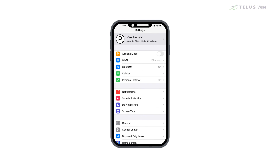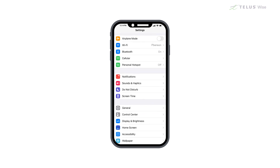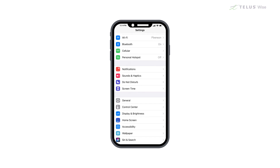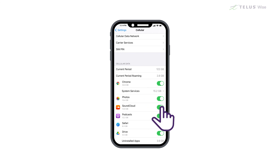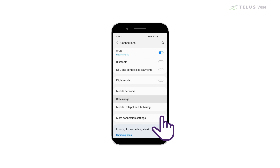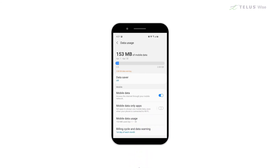To see how much data you're using on either an Apple or Android device, start by tapping Settings. On an iPhone or iPad, tap Cellular next. From here, you can choose which apps use data by sliding any of these switches. On an Android device, tap Data Usage next. From there, you can turn data on or off for each of your apps, and set it to let you know any time an app wants to use data.